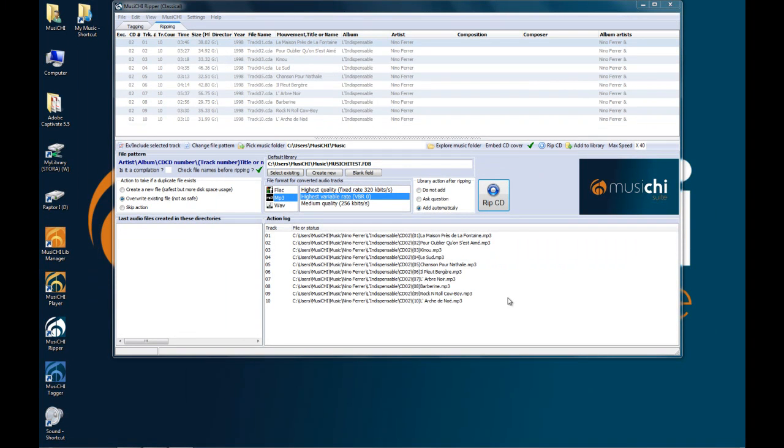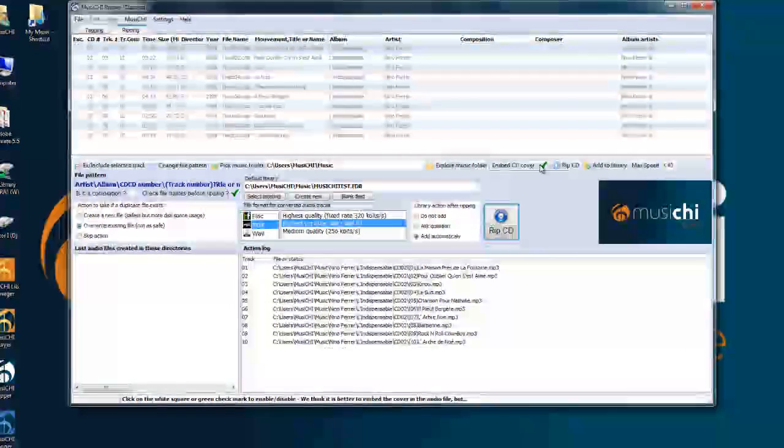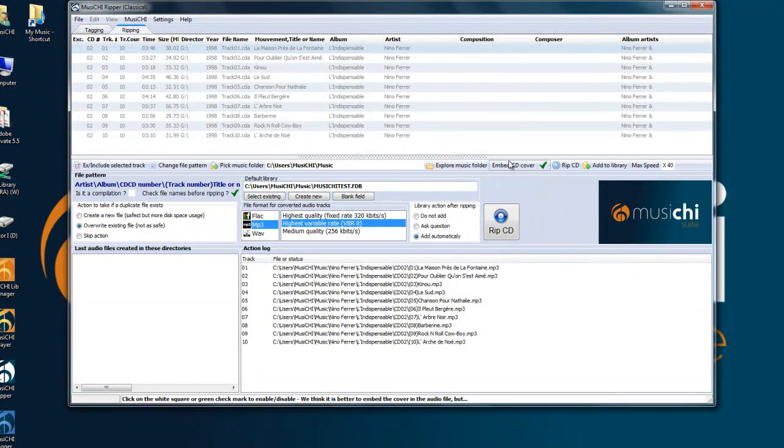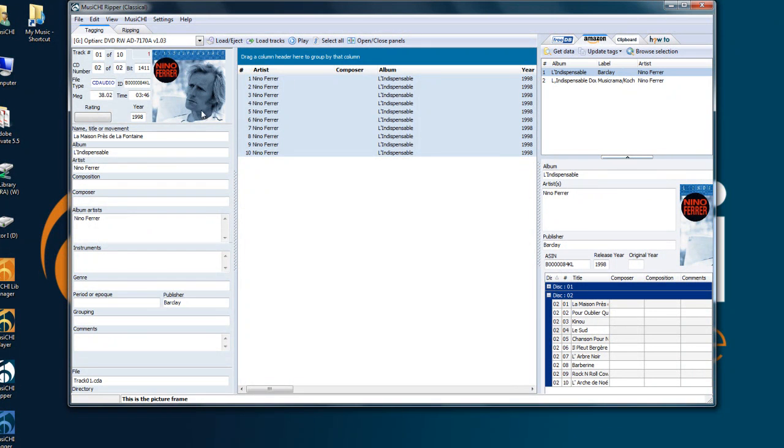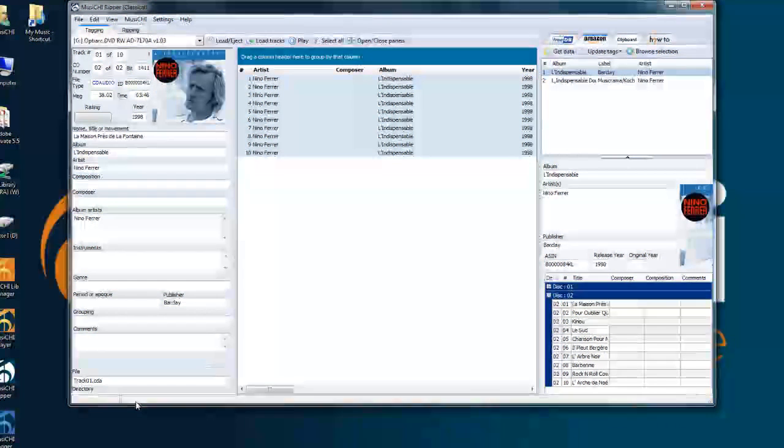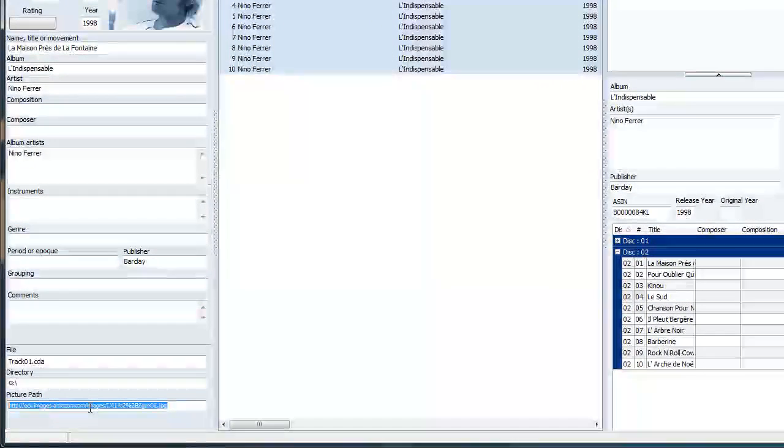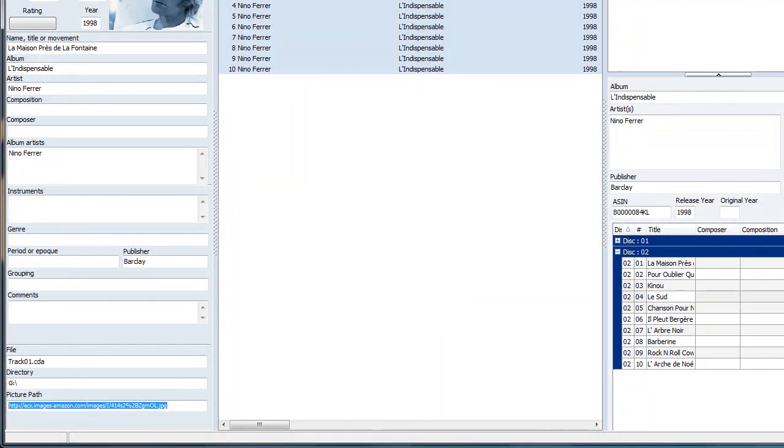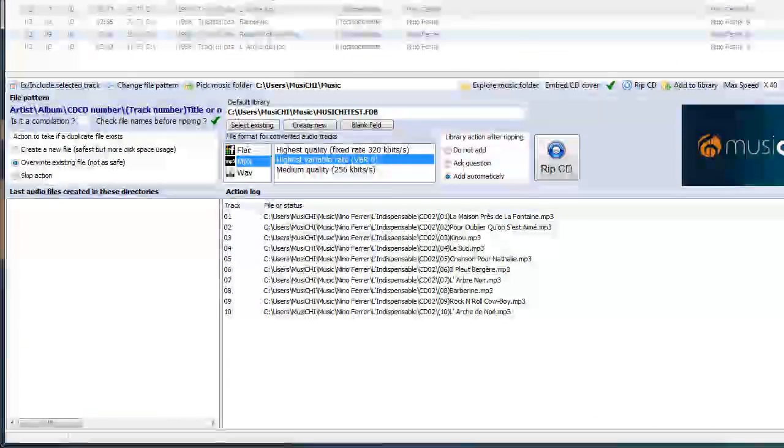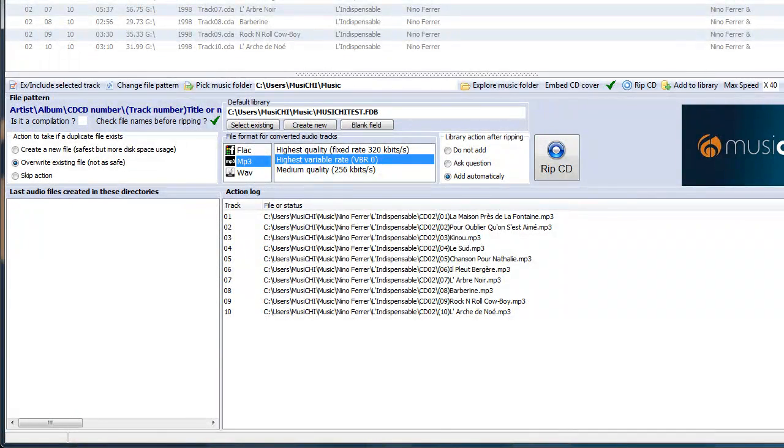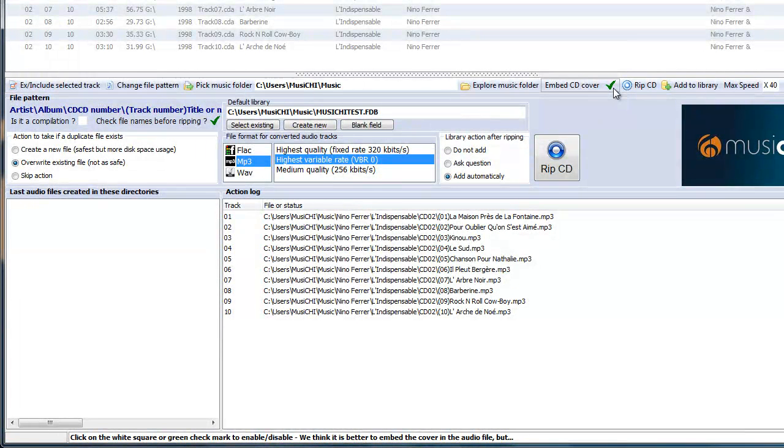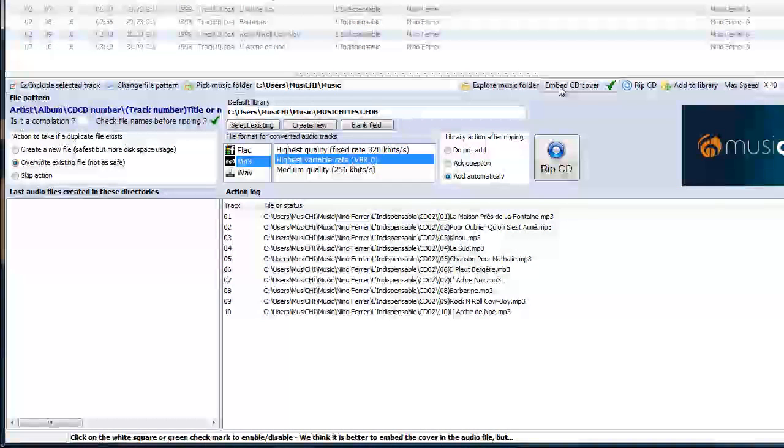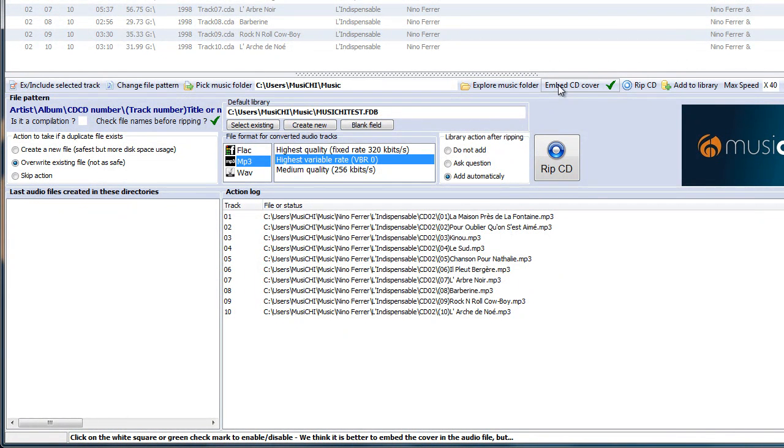Another point worth noting is the business about the embedded CD cover which you can turn off or on here. As you saw earlier, we have the image of the album here. It will be downloaded, stored in a temporary place and then either copied into the CD directory with a path to that image. Or if you decide to embed the CD cover, it will be copied inside the audio file. And it's nicer because if you move your file around, the picture which is inside of it will move with it.